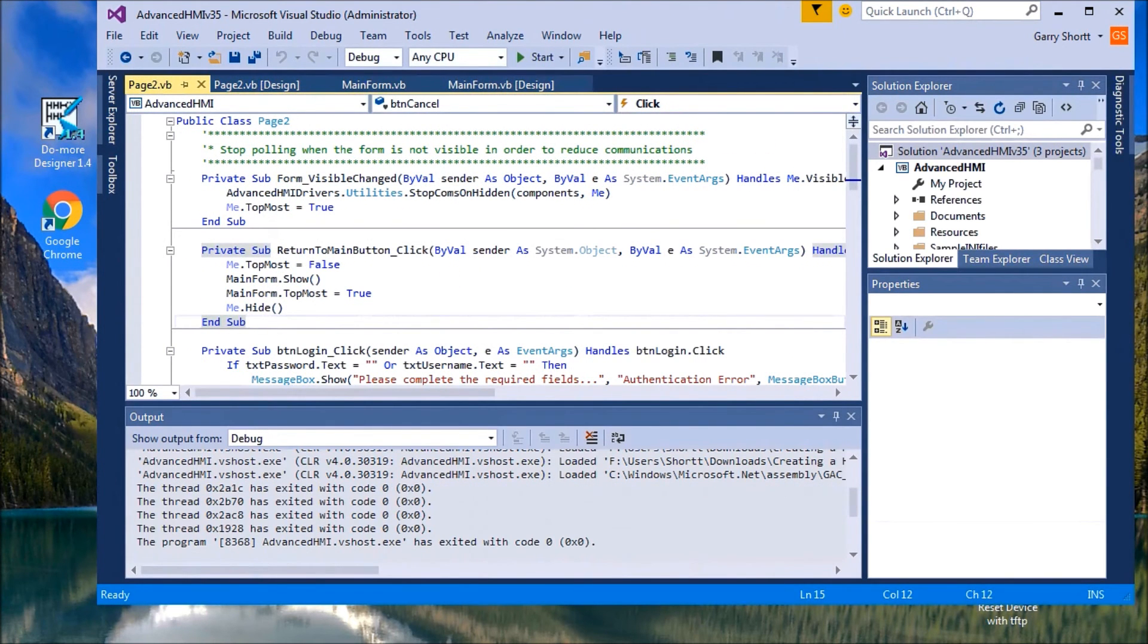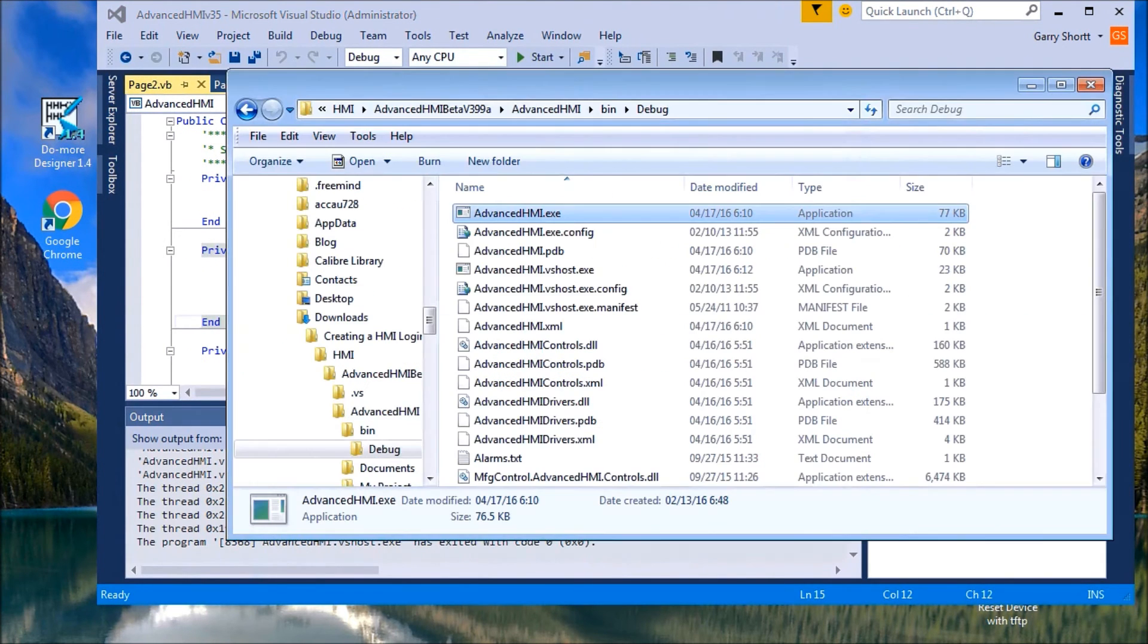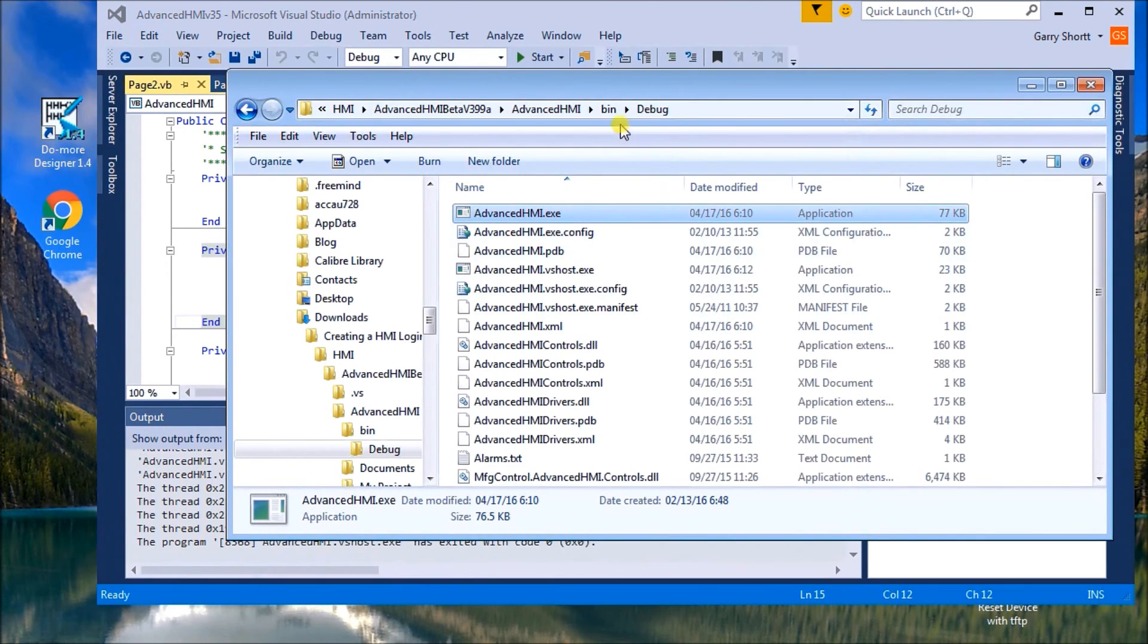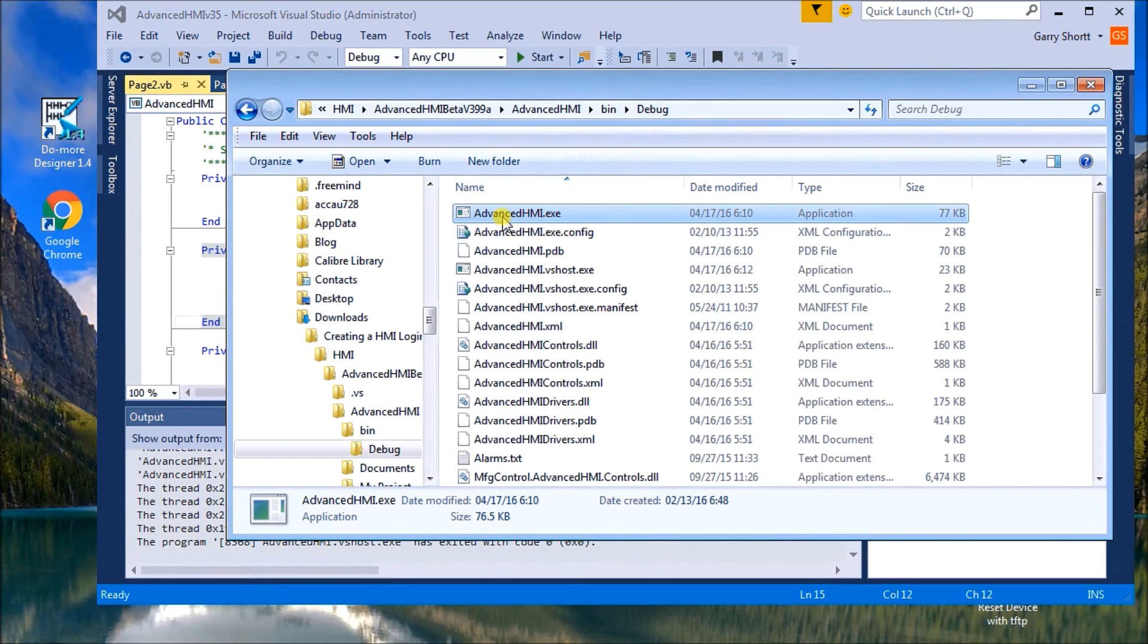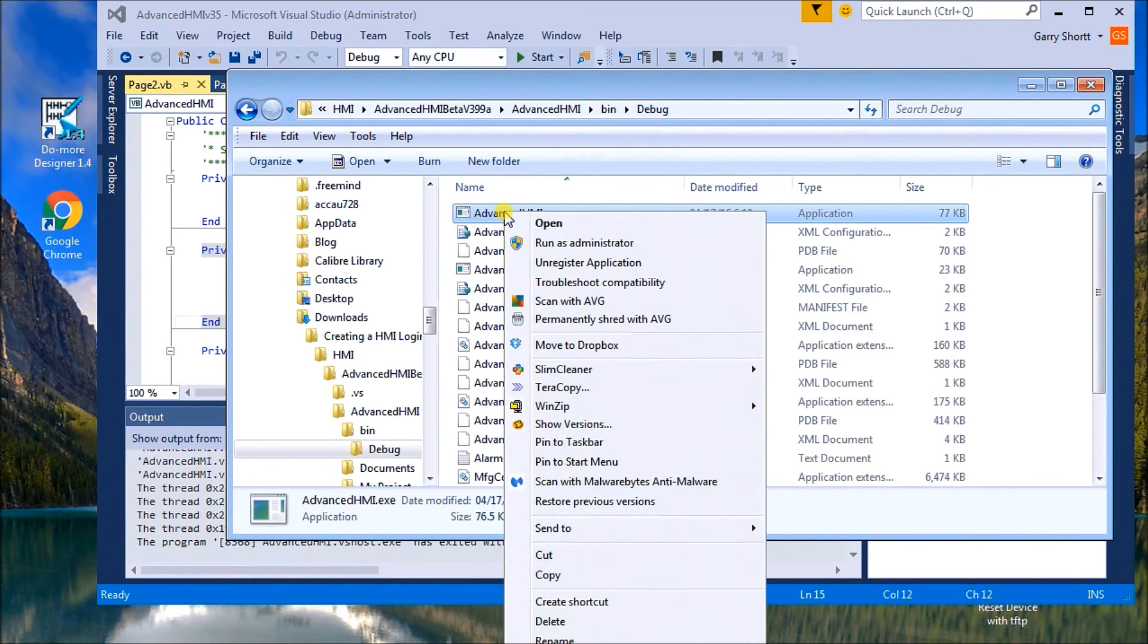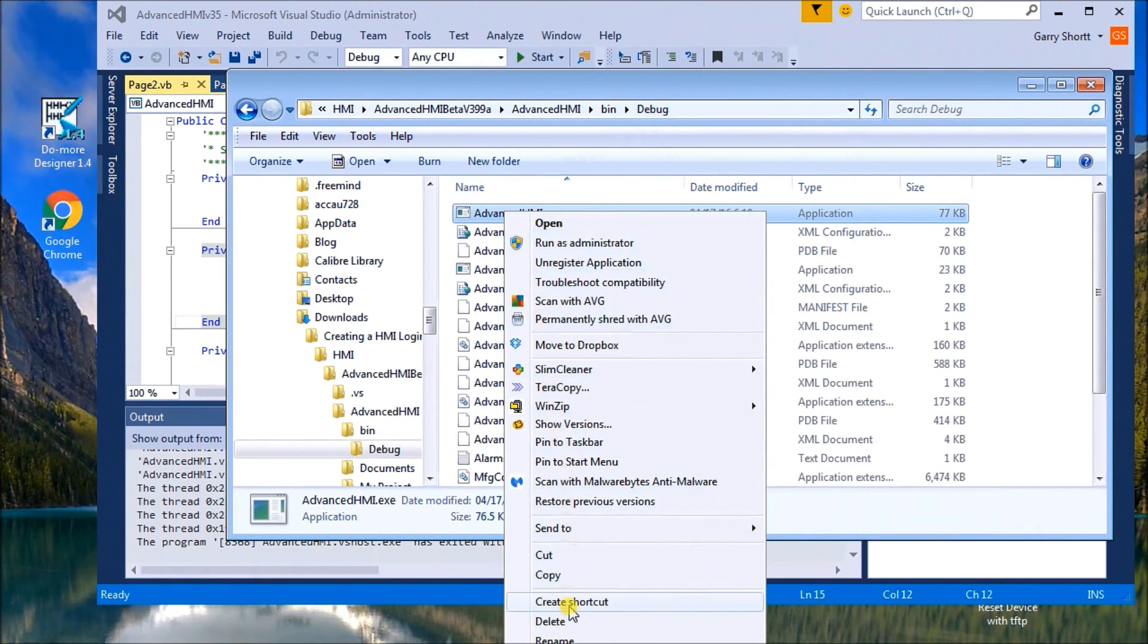And what we'll do is we'll go into the bin location and we'll call up the actual program, the .exe file, which is advanced HMI one. And what we'll do is right click on it and we will just say create shortcut.